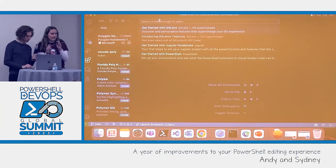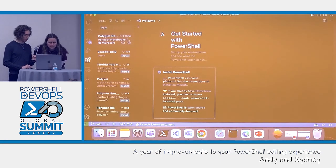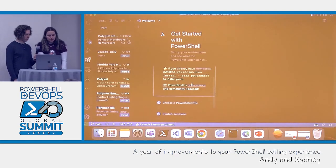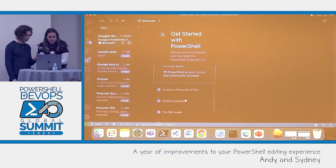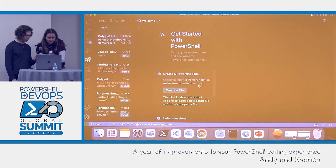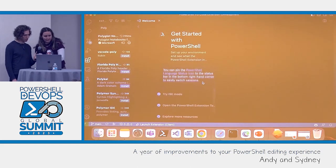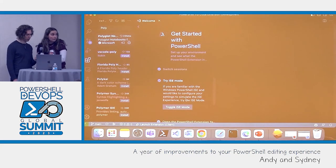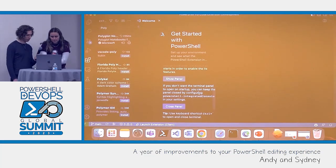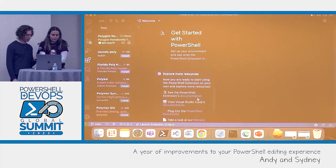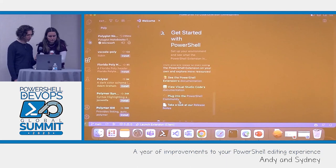Opening the command palette and typing 'walkthrough' gives you 'Get Started with PowerShell.' It provides steps to getting started: if you don't already have PowerShell 7 installed, it tells you how. It shows you how to create a PowerShell file, how to switch between PowerShell 7 and PowerShell 5.1, how to toggle between ISE mode and non-ISE mode, how to open the extension terminal, and then gives you more resources for documentation and how to get started with the PowerShell community.